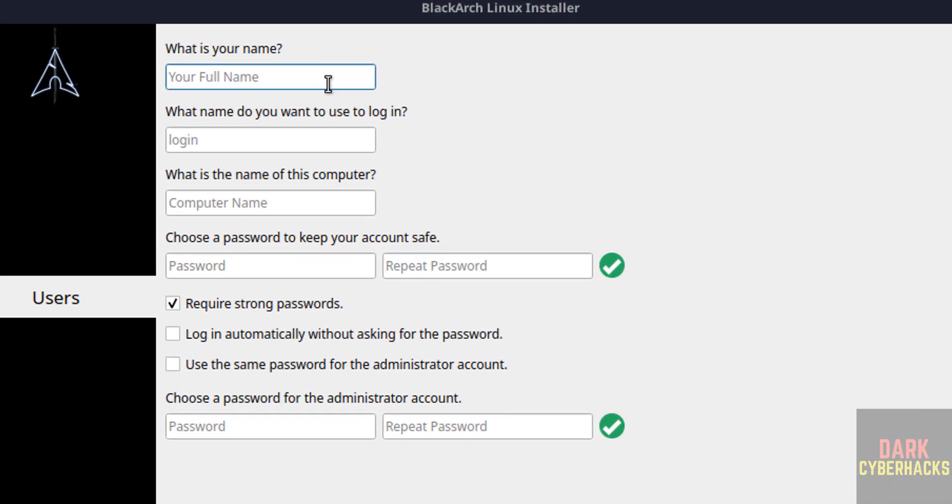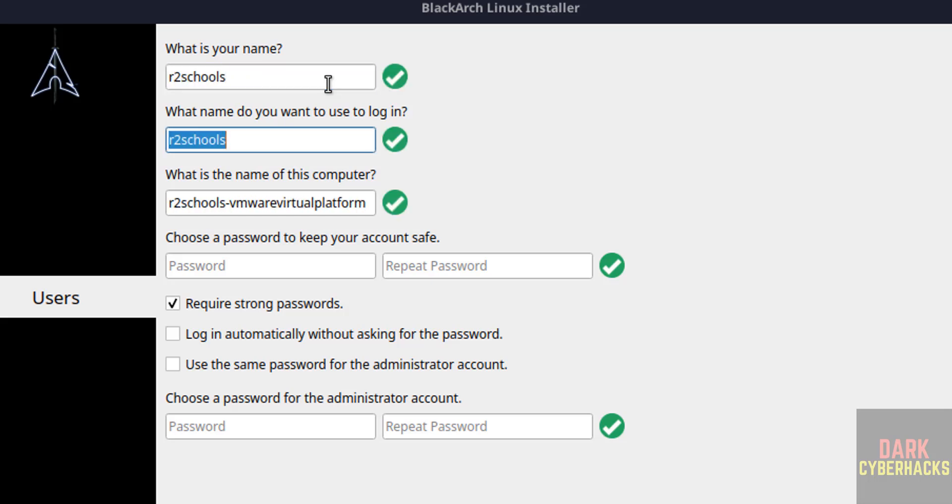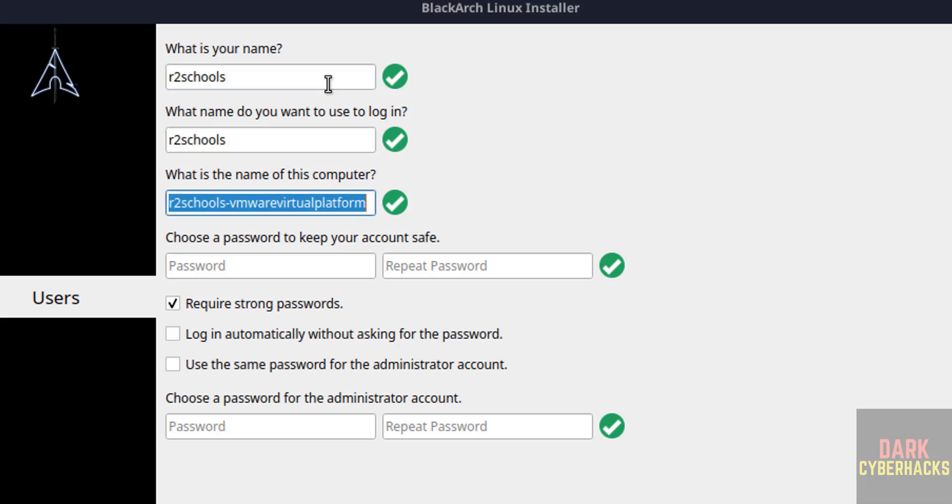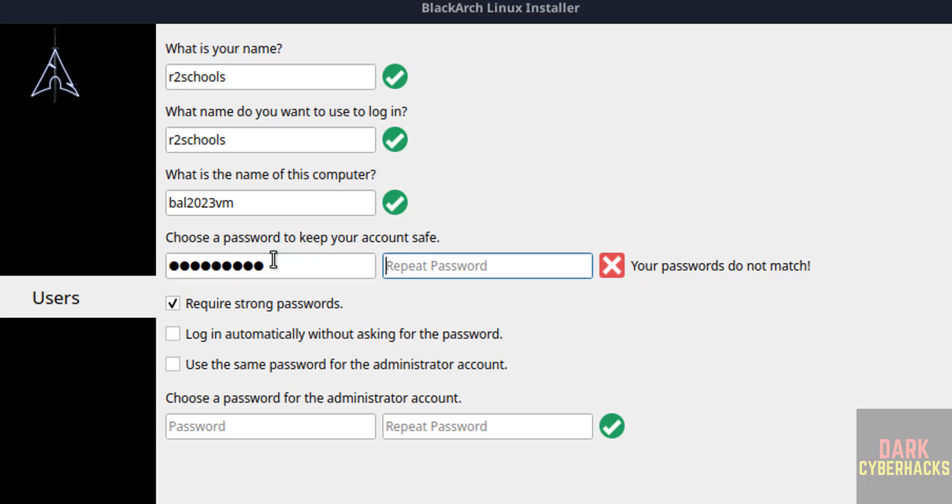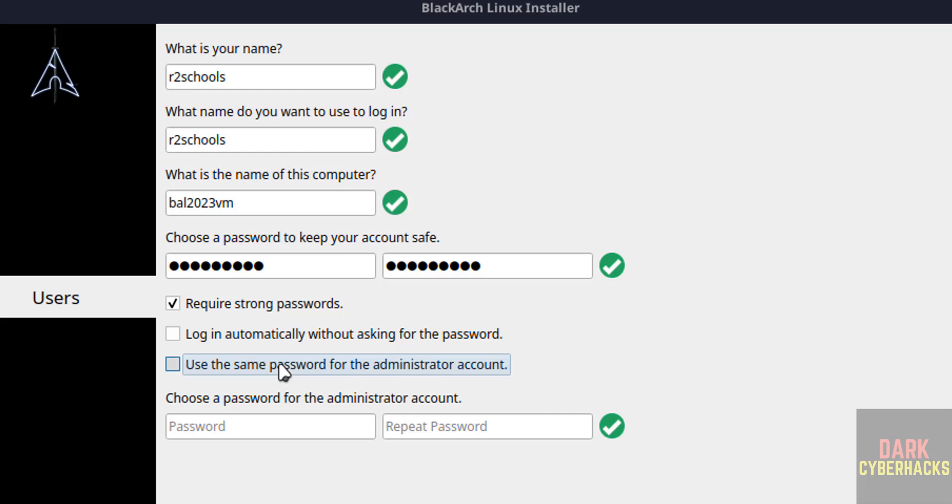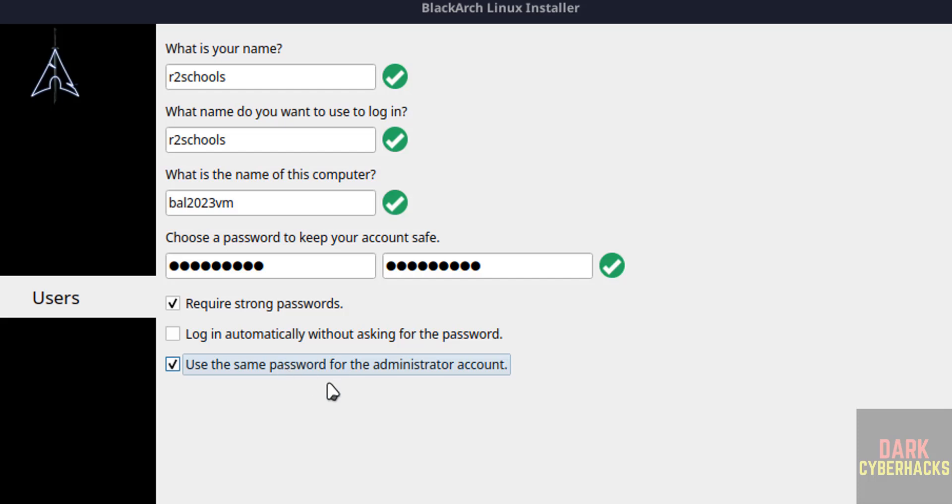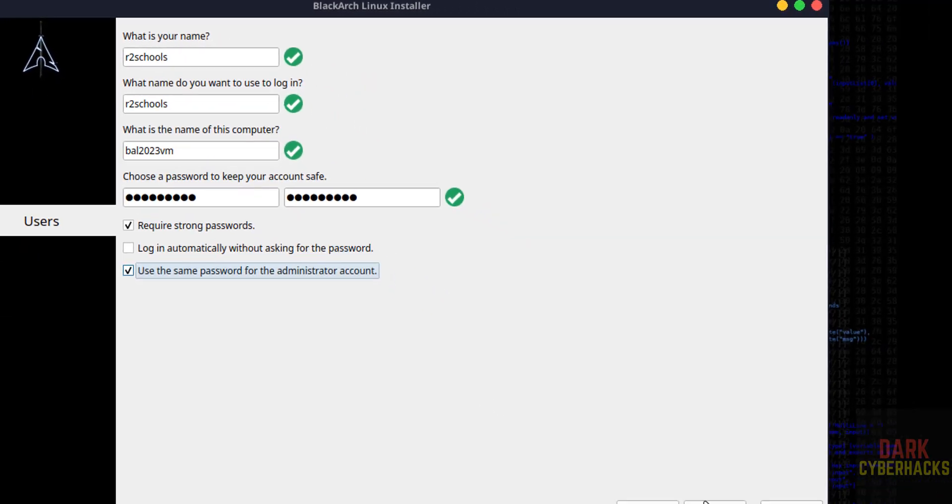Now we have to set up a user. So I am giving username as autosuse. And this will be the username. The above, this one is the user's full name. And here we have to provide the name for the host. You can change the hostname later also. Name can be anything. Then set the password. Then see here, if you want to use the same password for administrator, then you have to select this one. Then click on next.